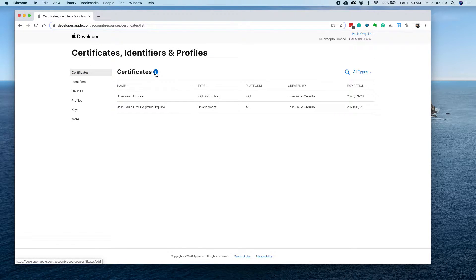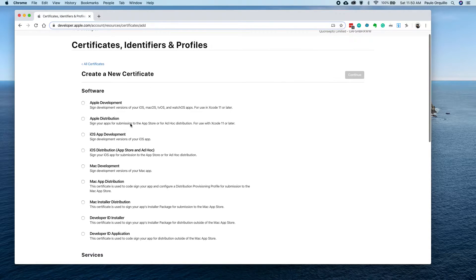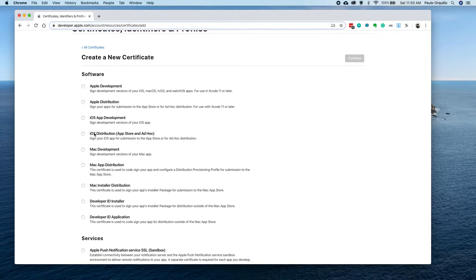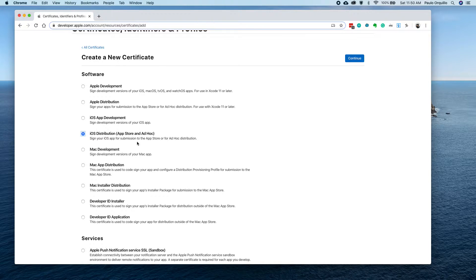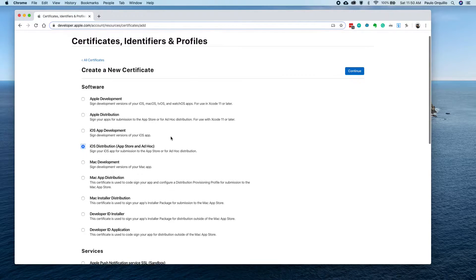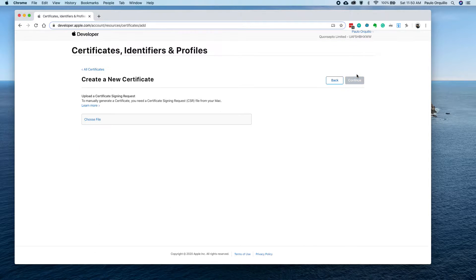To create a new one, just click on here, plus certificate, and I'm going to choose iOS Distribution App Store and Ad Hoc. Previously, older versions used to be separate, but good thing Apple is making it much simpler now.